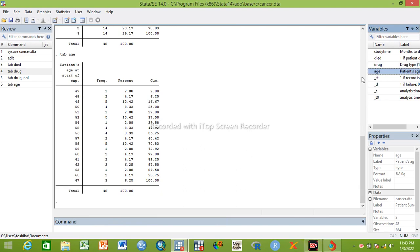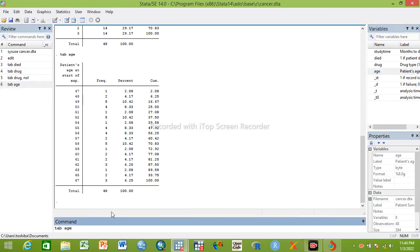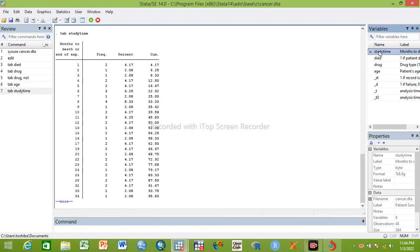So we have two independent variables. The study time (duration) is a continuous variable and serves as the time variable in survival analysis.